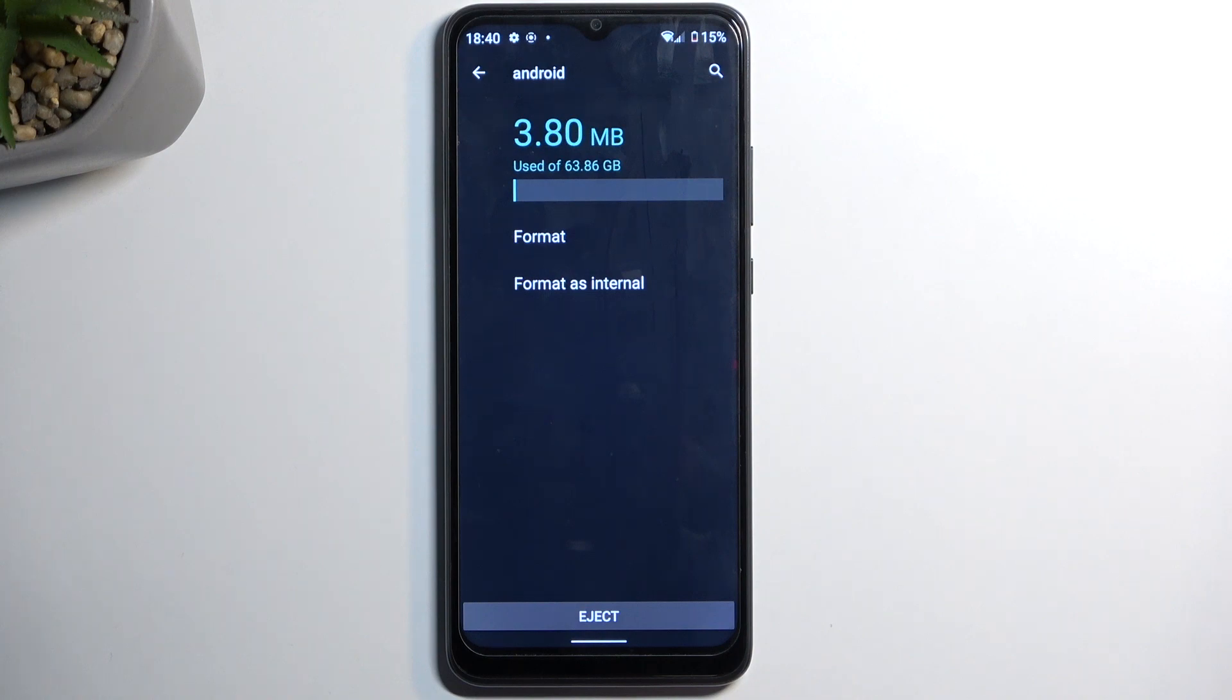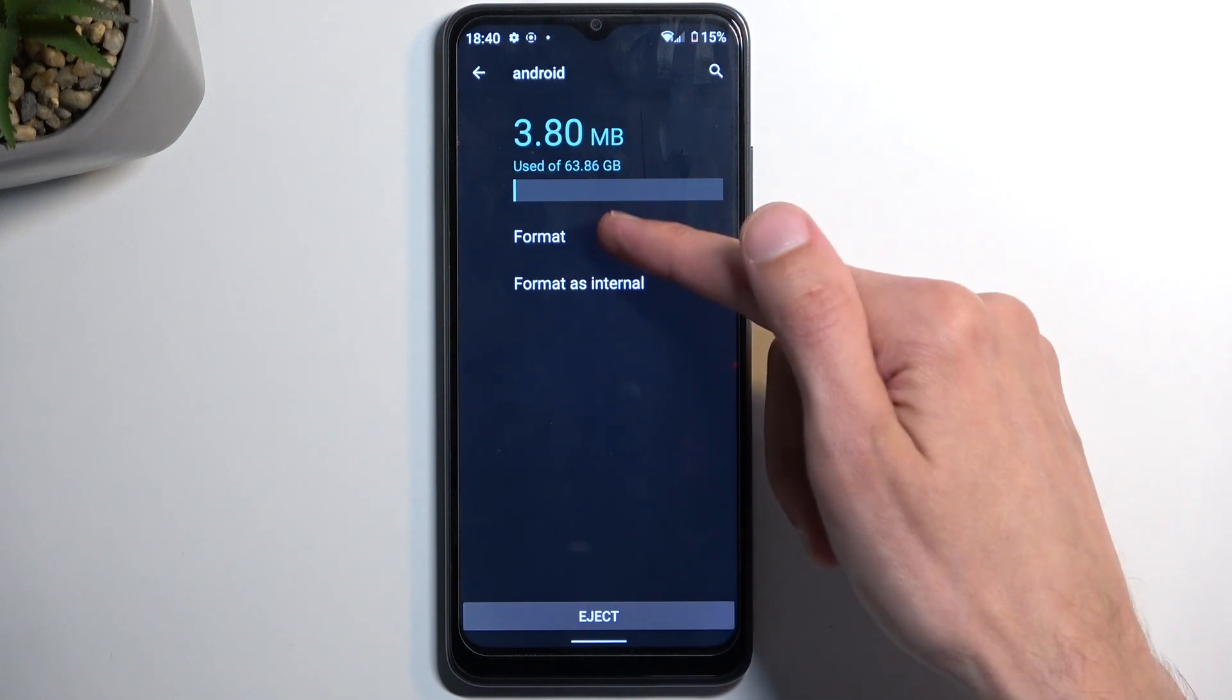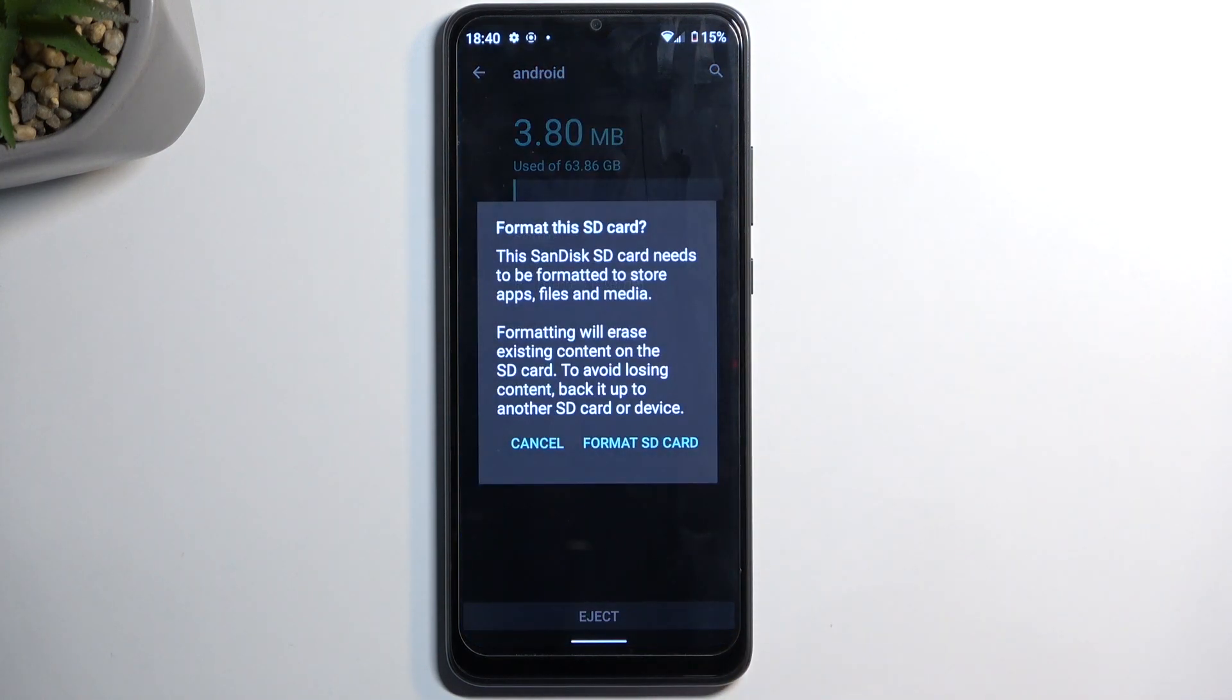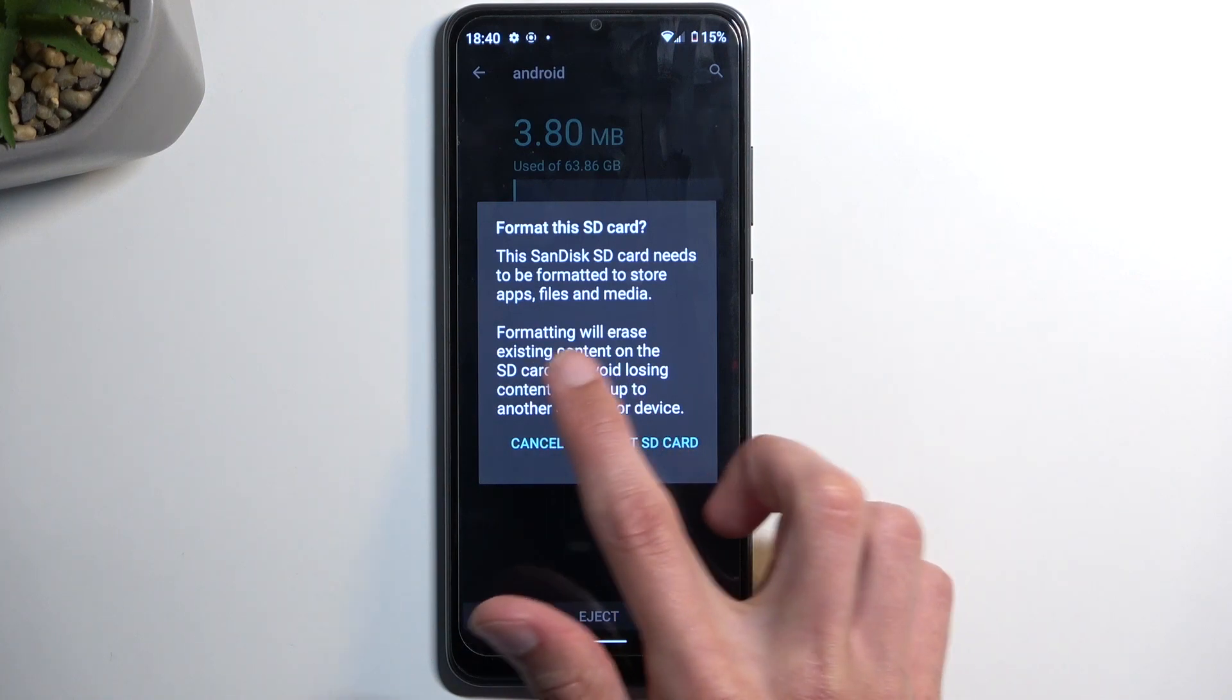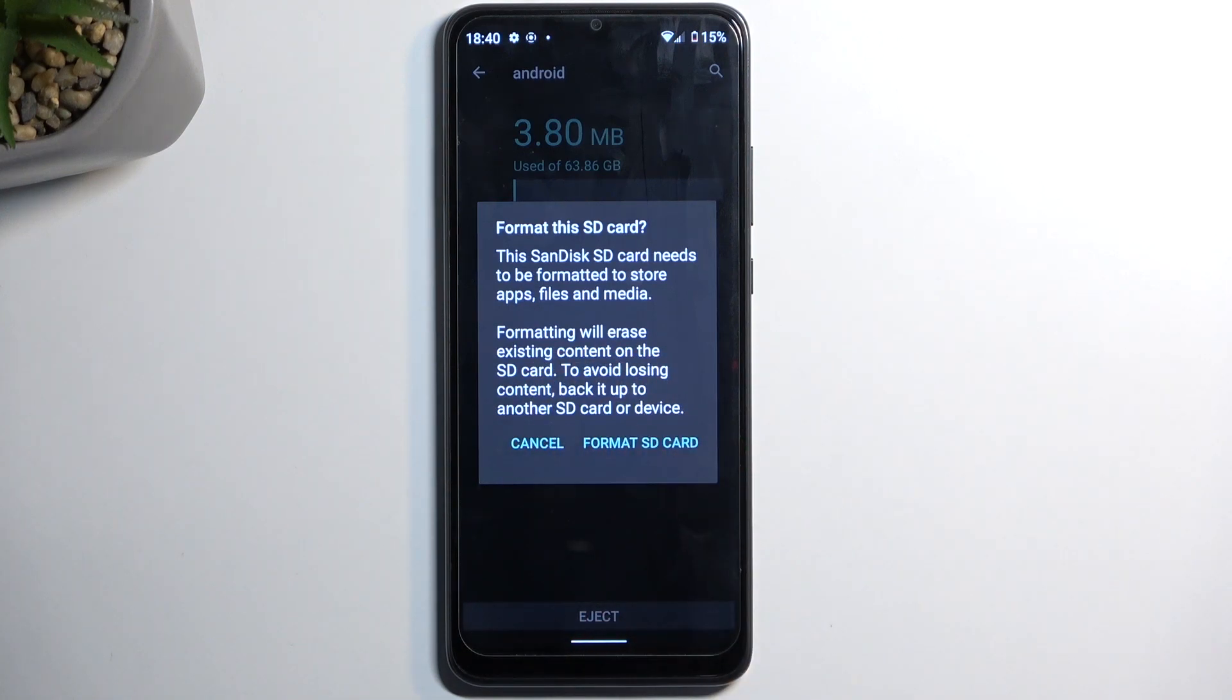I'm going to click on it and this will give you the format option. When you click on it, it provides info that formatting will erase existing content on the SD card.